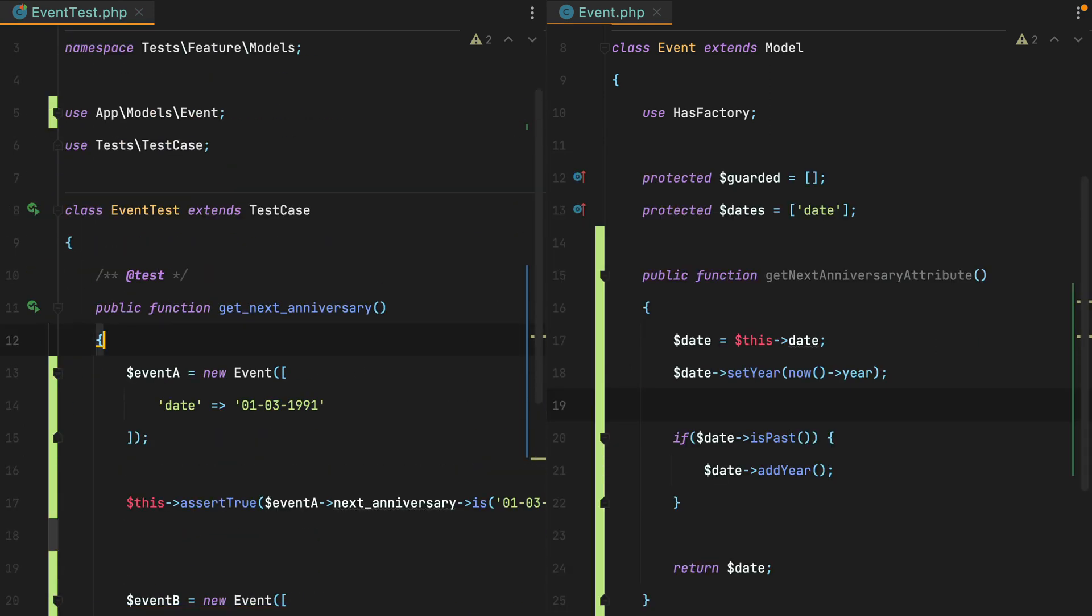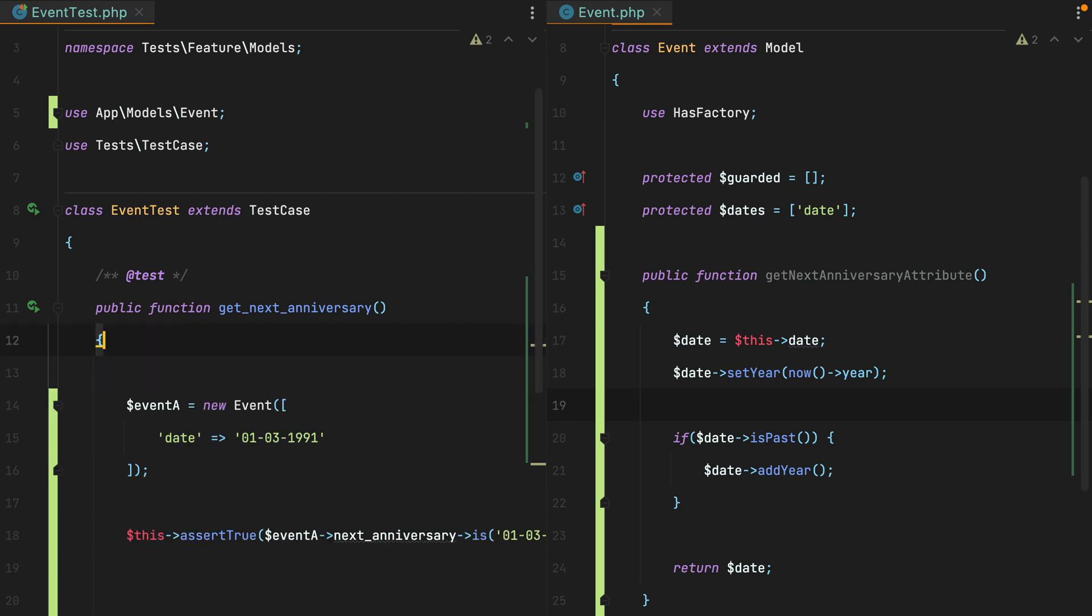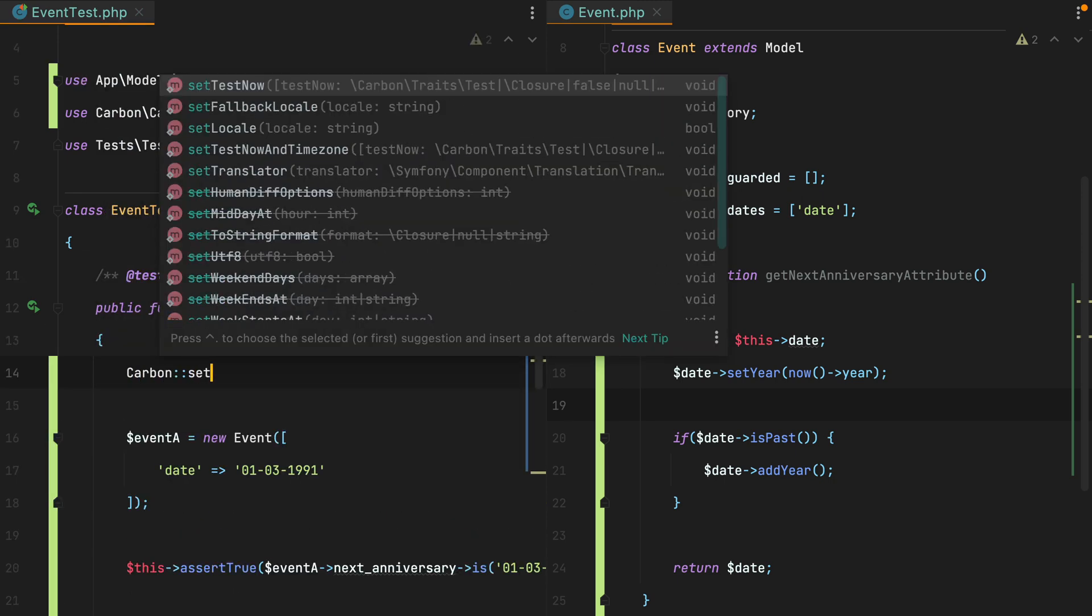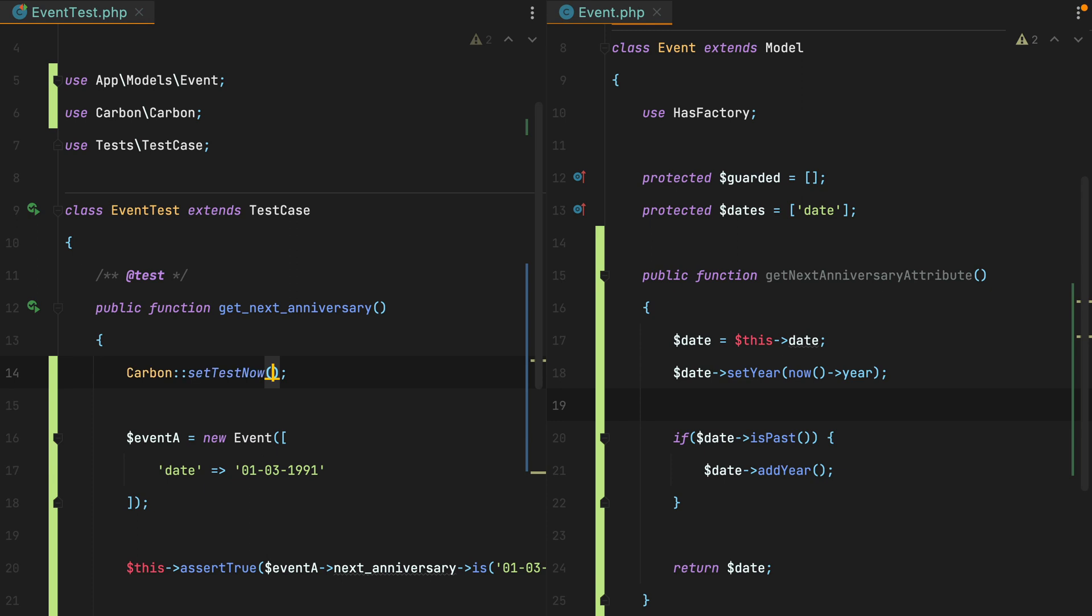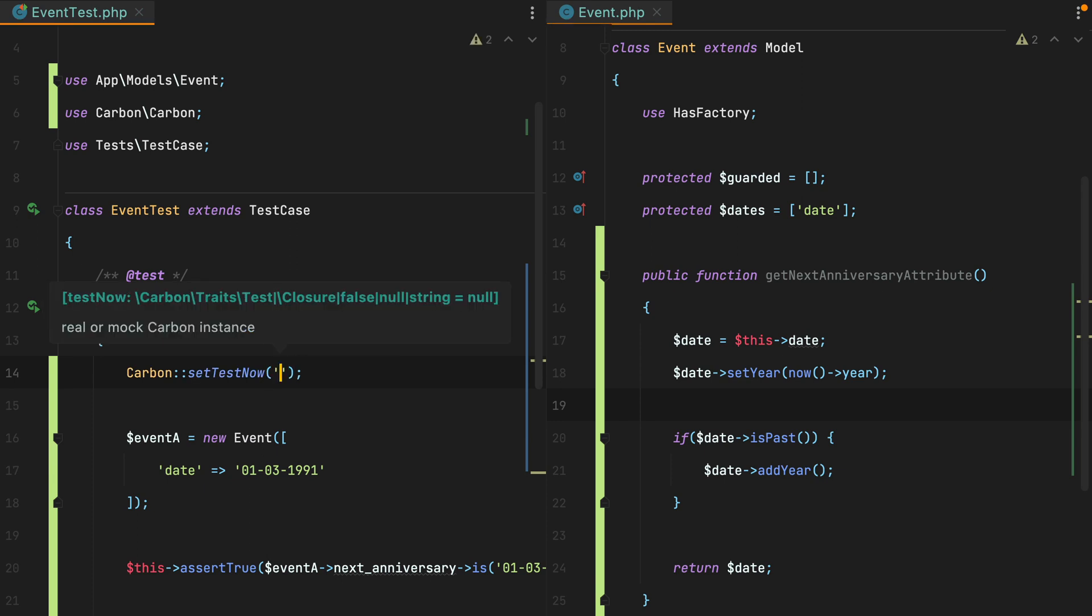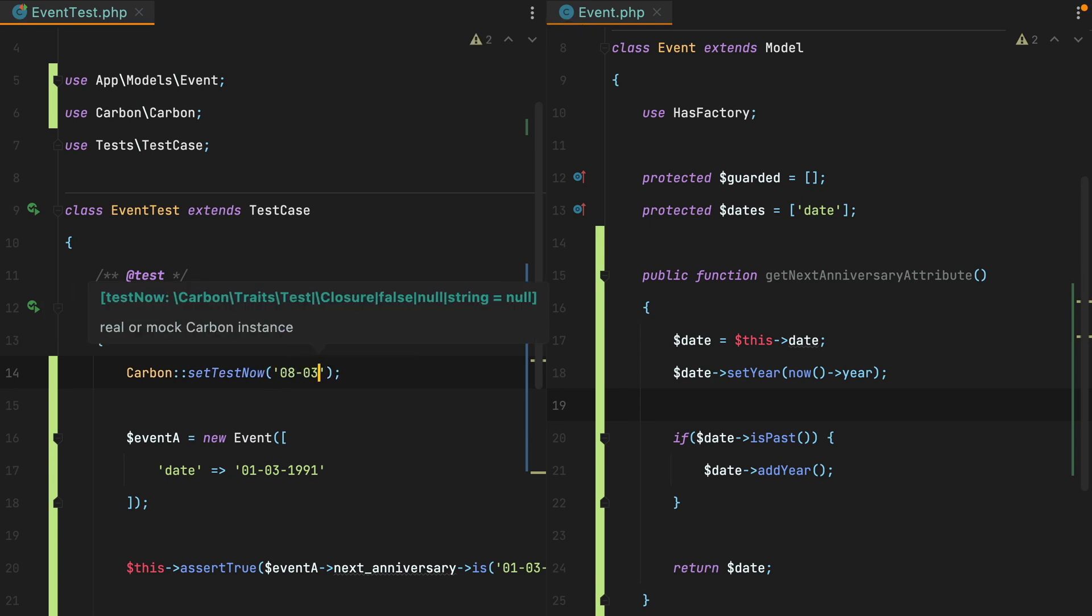One thing to keep in mind when testing dates is that it's a good idea to control whatever date is used as the current date. Otherwise, at some point in the future, your test will break. To set the current date, we can use carbon set test now and pass it the date. In our case, this should be 8th of March 2022.